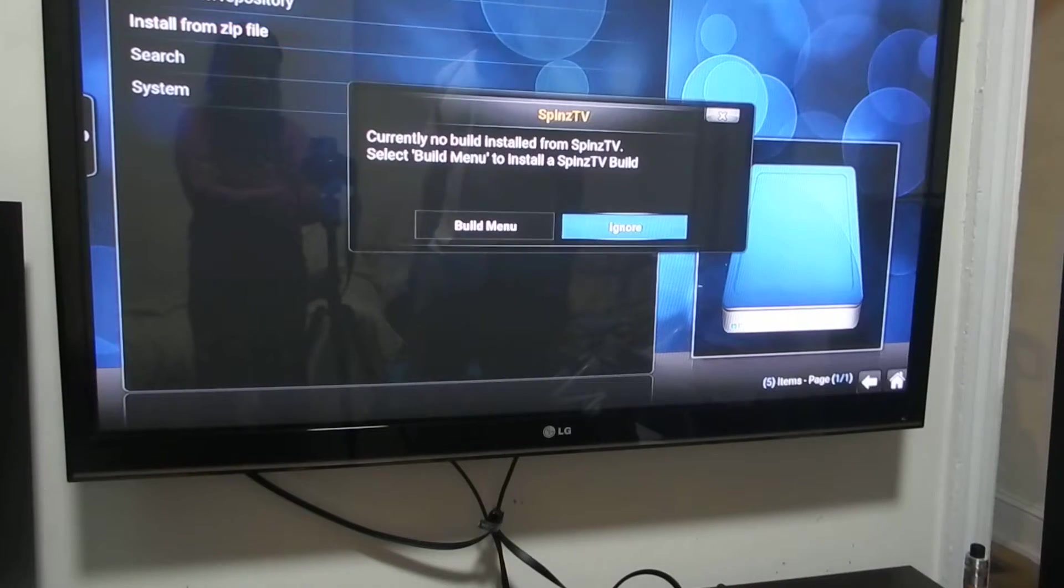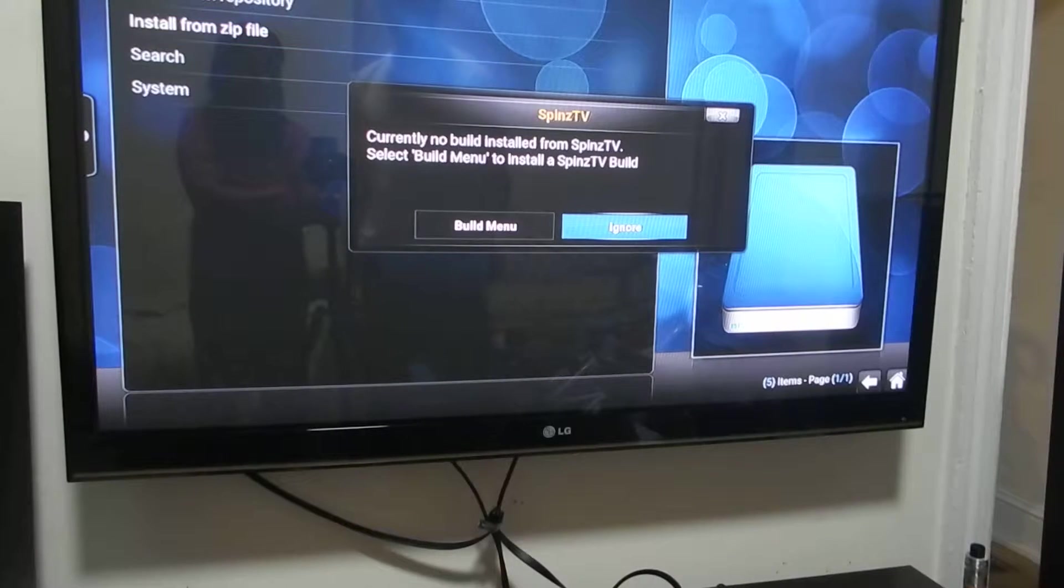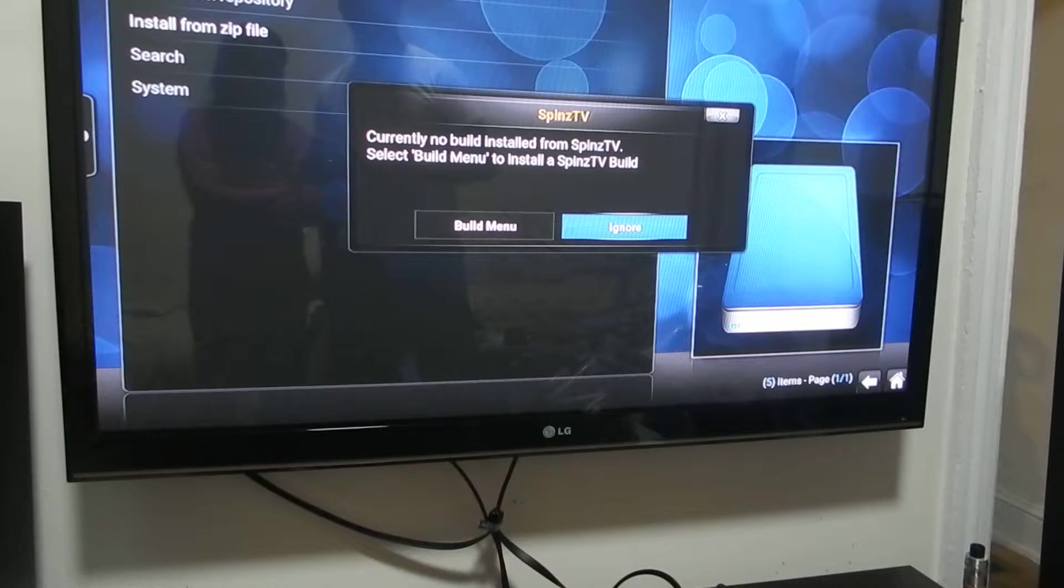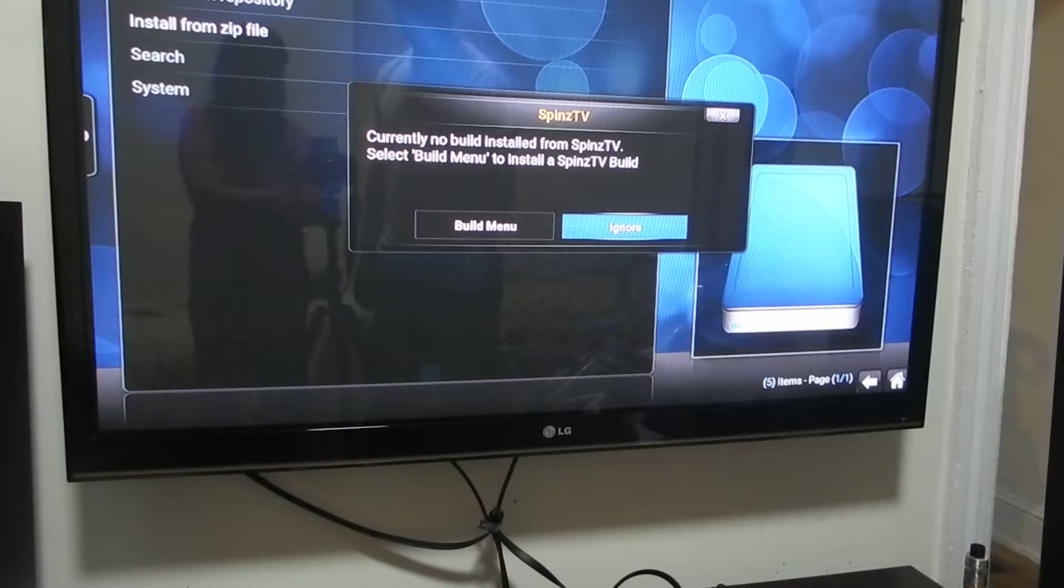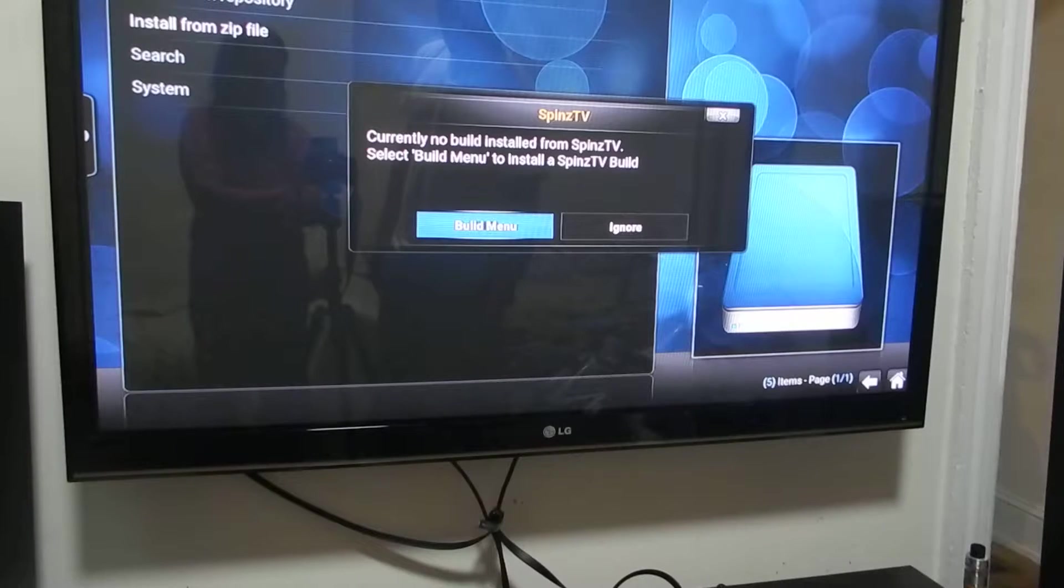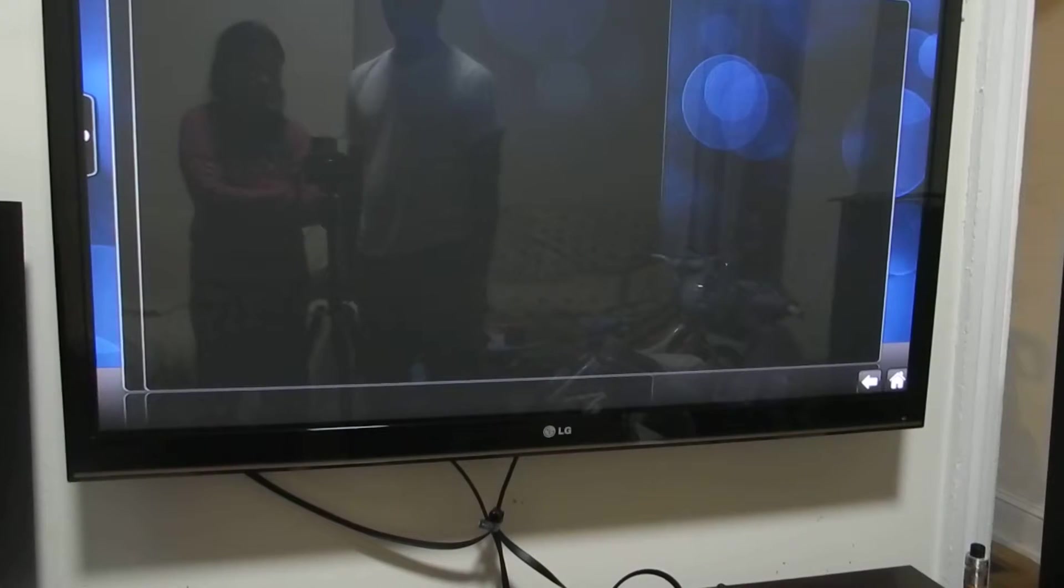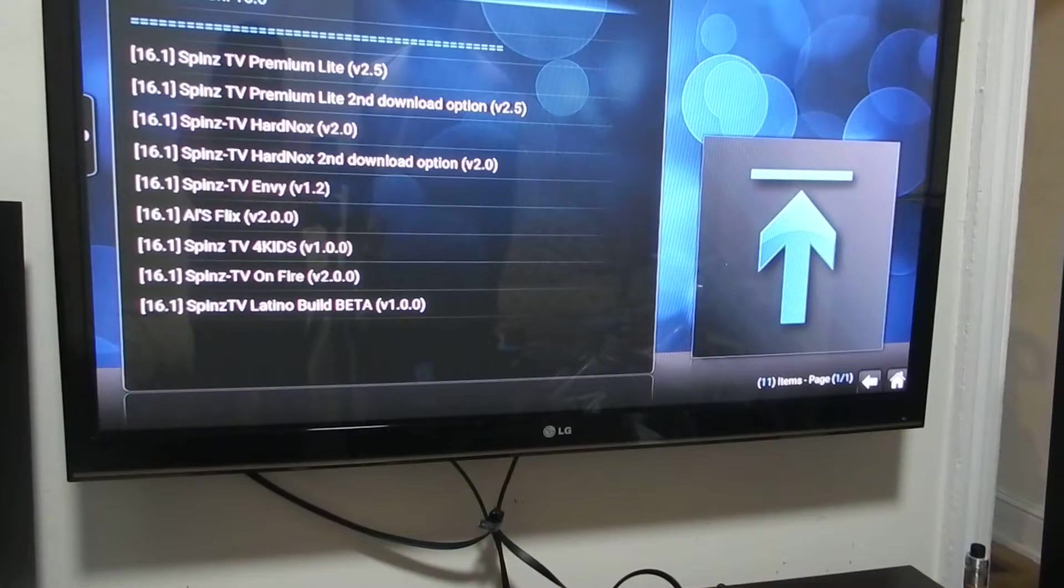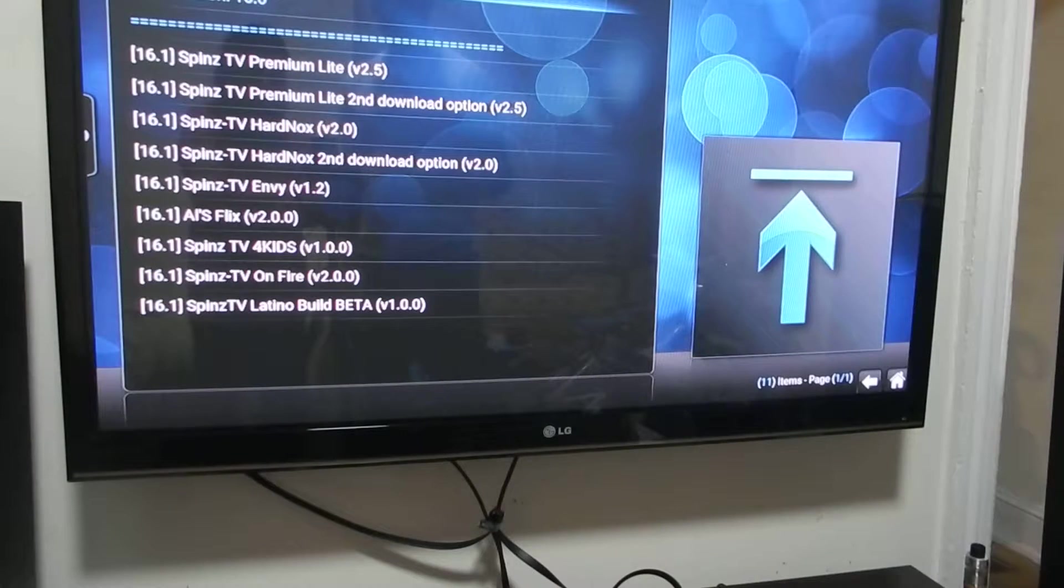Once that's done, you will be greeted with this message. It's currently there's no bills installed. You go to where it says bills menu. Click on OK. Give that about 35 seconds or so. And here you are.